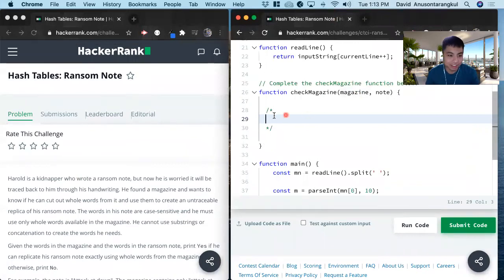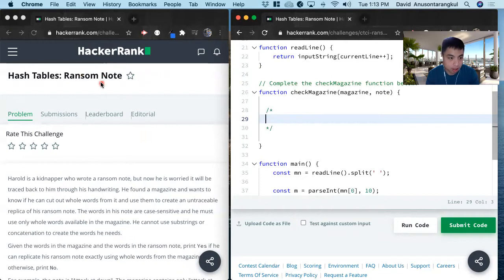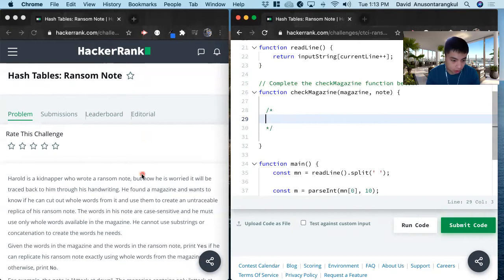Hi, my name is David. Today we're going to do a HackerRank problem: Ransom Note. This is in the hash tables category, it's easy level, and I'm going to solve it in JavaScript.